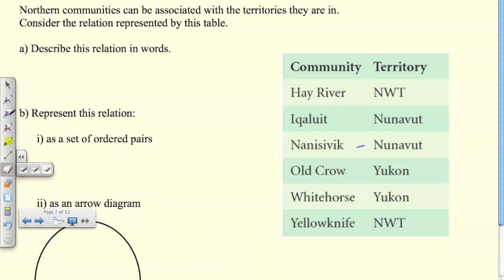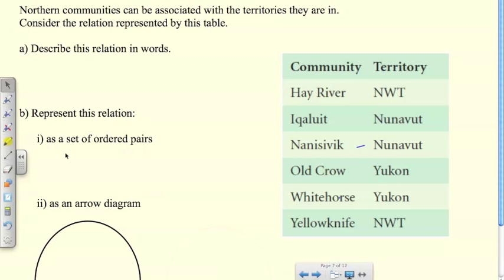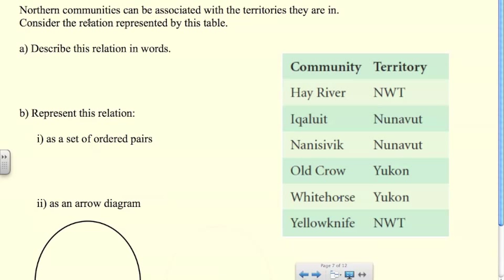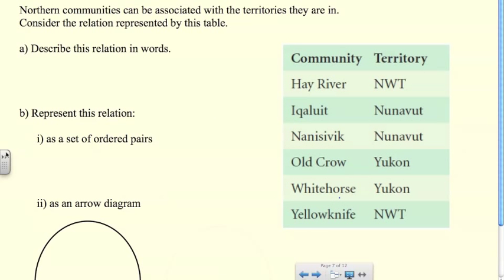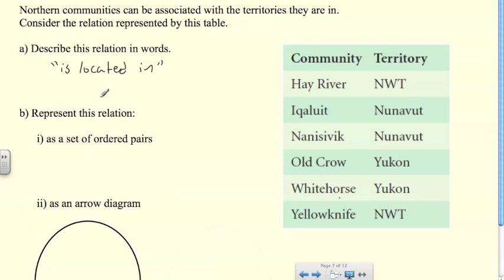Let's put this to use. We're given a table of northern communities associated with the territories they are in. We need to interpret it to draw an arrow diagram and a set of ordered pairs. The association in words would be: 'Hay River is located in Northwest Territories' — that's how we associate the two sets of data.